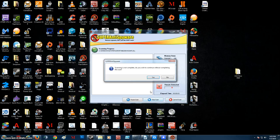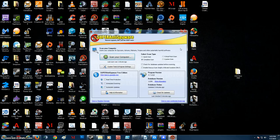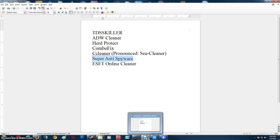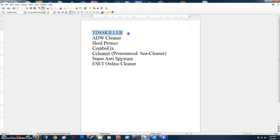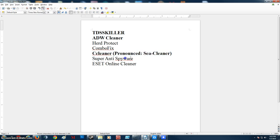Whoa. Alright now we're going to check our little document here. Alright so we ran TDSS Killer. We ran ADW Cleaner. We ran CCleaner. We ran Super Anti-Spyware.